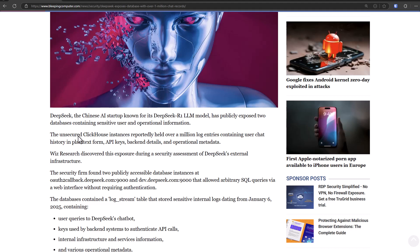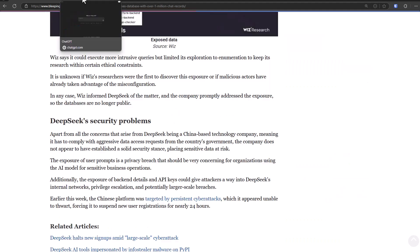They're using it to summarize a document for them, and those documents could include personal details. And if that information ends up being public, or as in this case, if it was stored in plain text form along with the API keys and back-end details, you could be in trouble if all of that data ends up on the dark web.